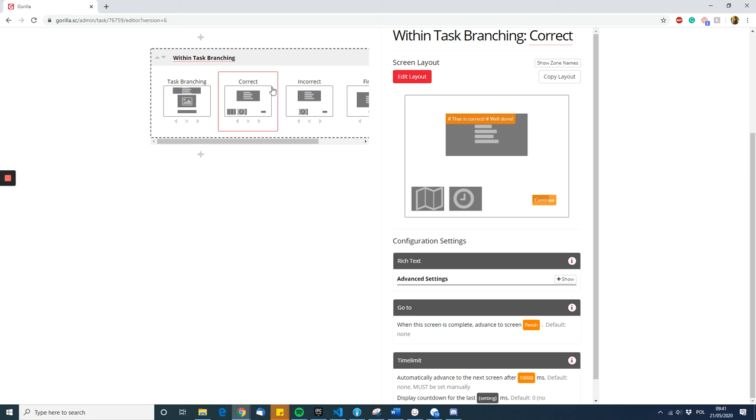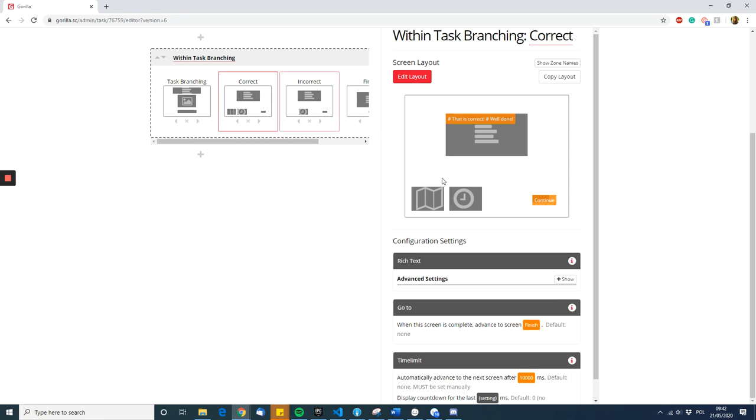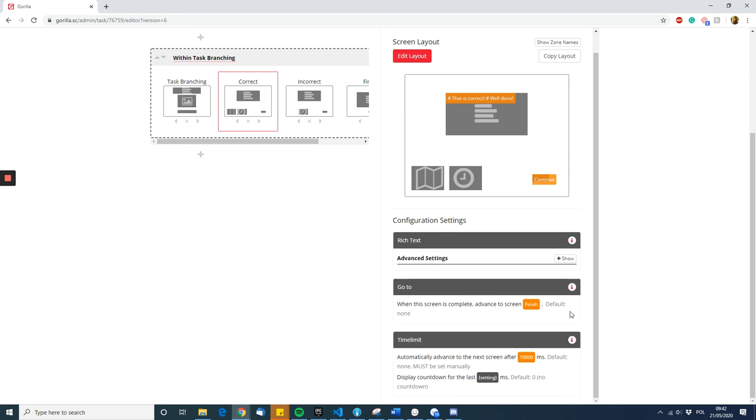So if a participant was correct, they would first see the incorrect screen and then the incorrect screen before seeing the final screen, which is not what we want. We want them to go straight to the final screen instead. We can achieve this by putting in the go-to zone and specifying it as advance to screen finish.